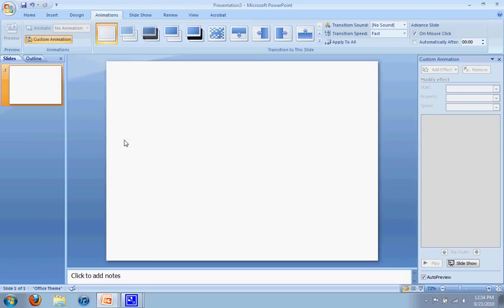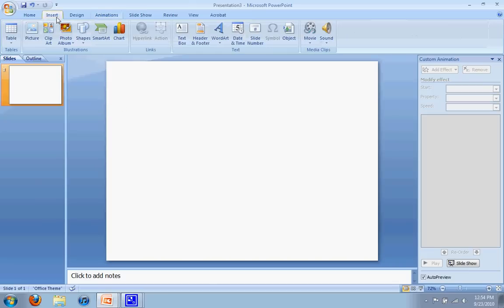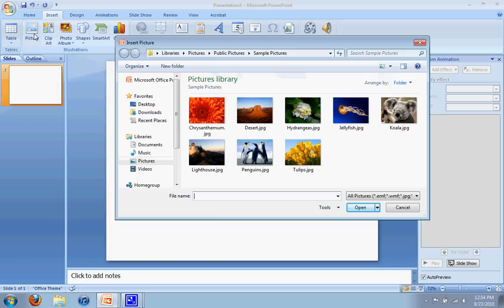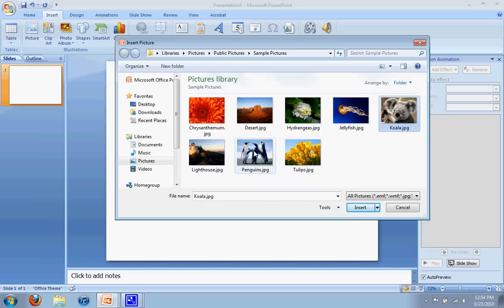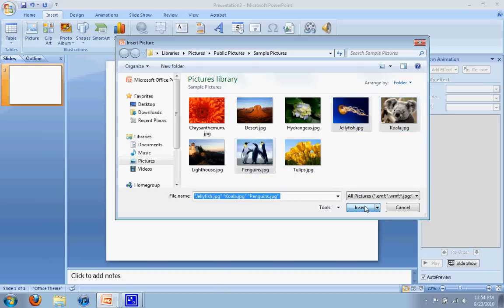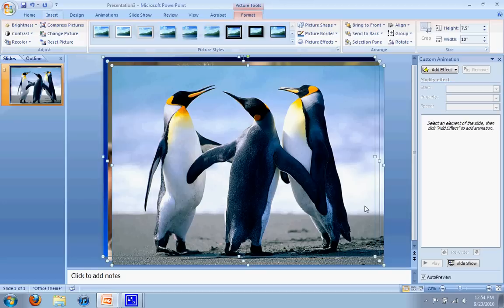From there, I'm going to add the pictures. I go to insert, click on picture, and from here, these are just some sample pictures. I'm just going to pick a few, so we'll do the koala, the penguins, and the jellyfish, and we'll insert those in.